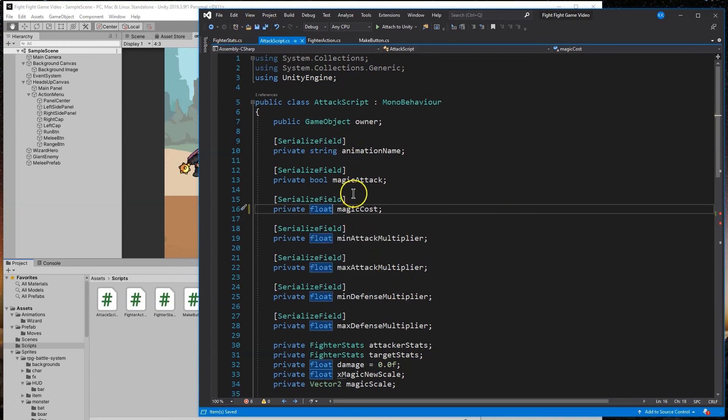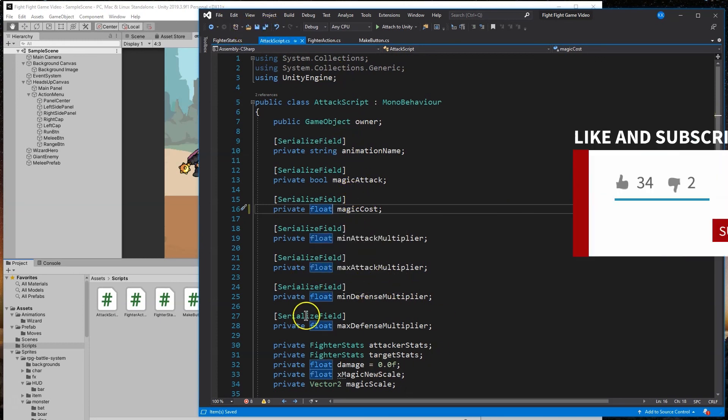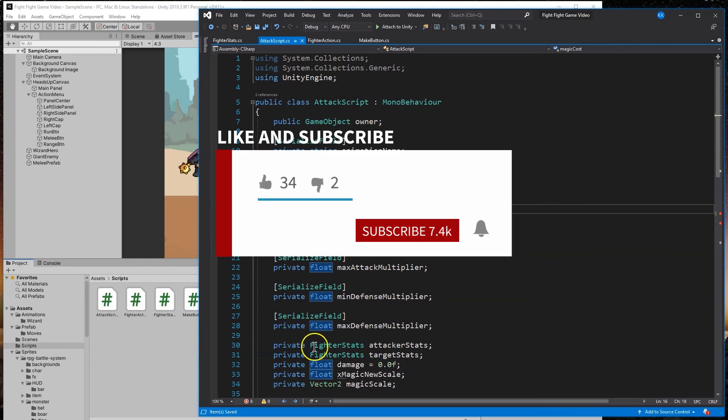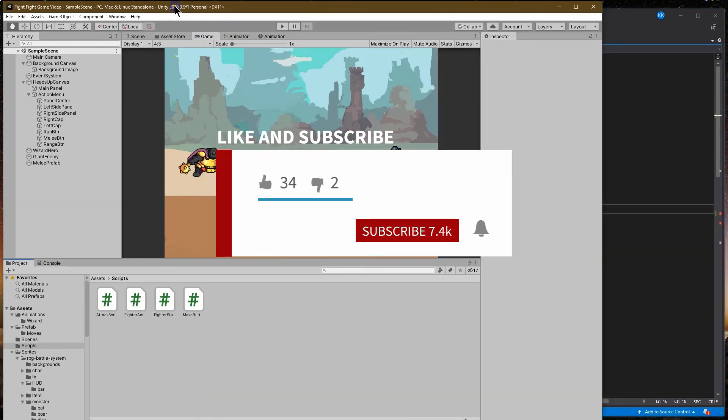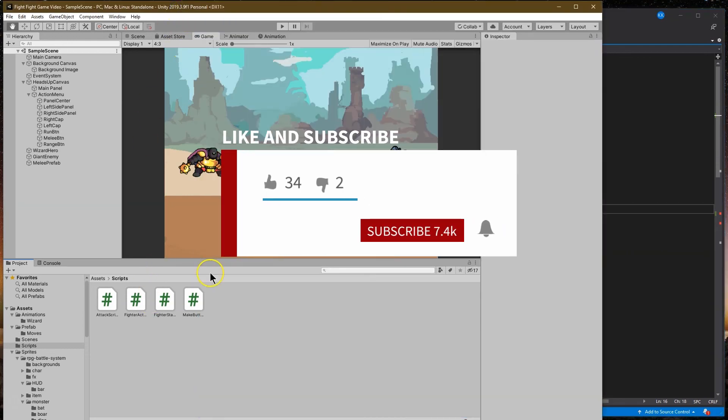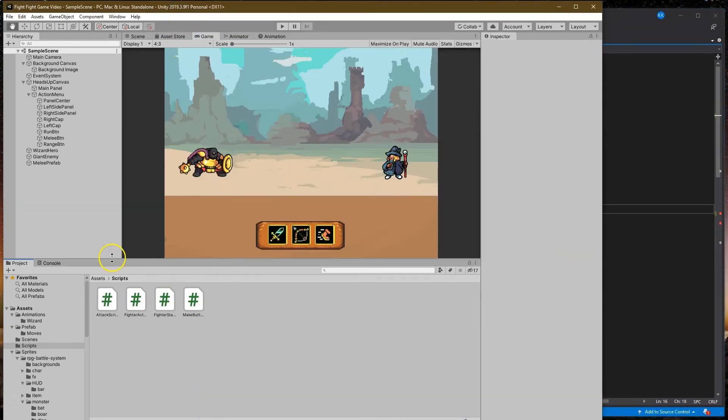We have stuff such as the fill bar for health and magic that we have in code right now, but we haven't actually placed on the screen. So in the next episode, we are going to start working with more of the visuals of our game and getting those bars set up and ready to go.